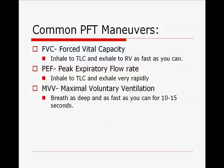The last maneuver is the maximum voluntary ventilation, or MVV maneuver, and that's the one where you have them breathe as deep and fast as they can for about 10 to 15 seconds.